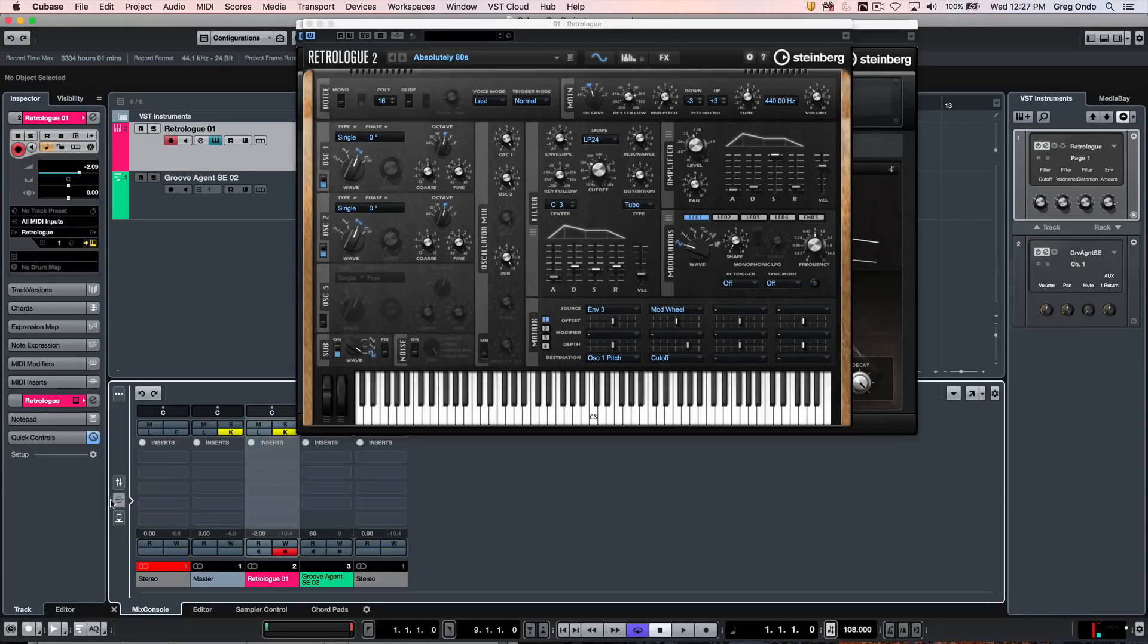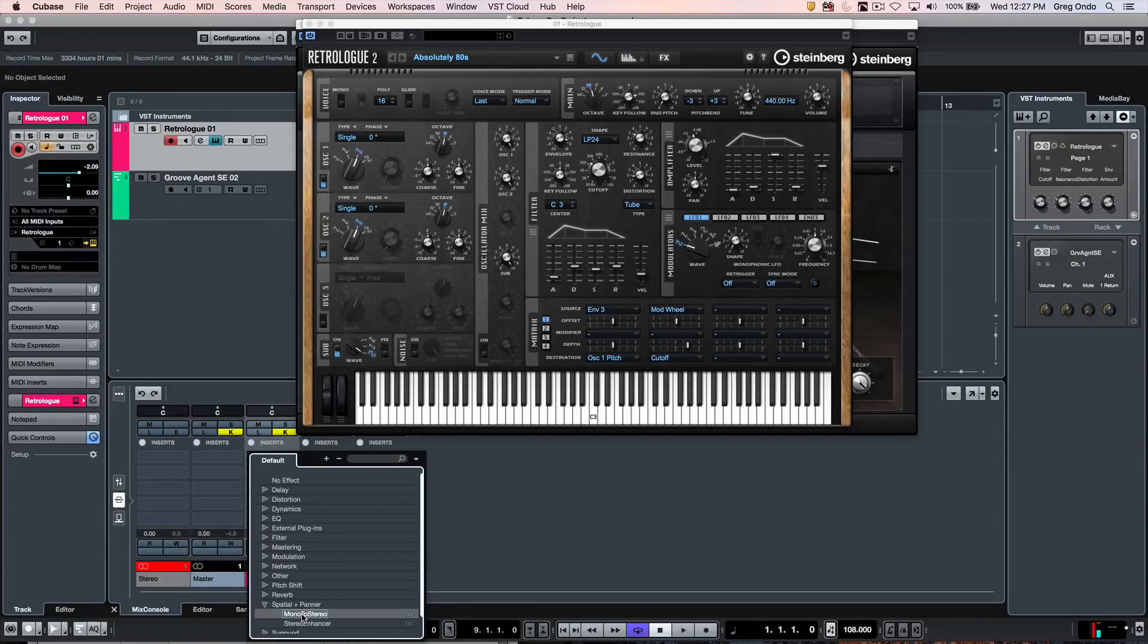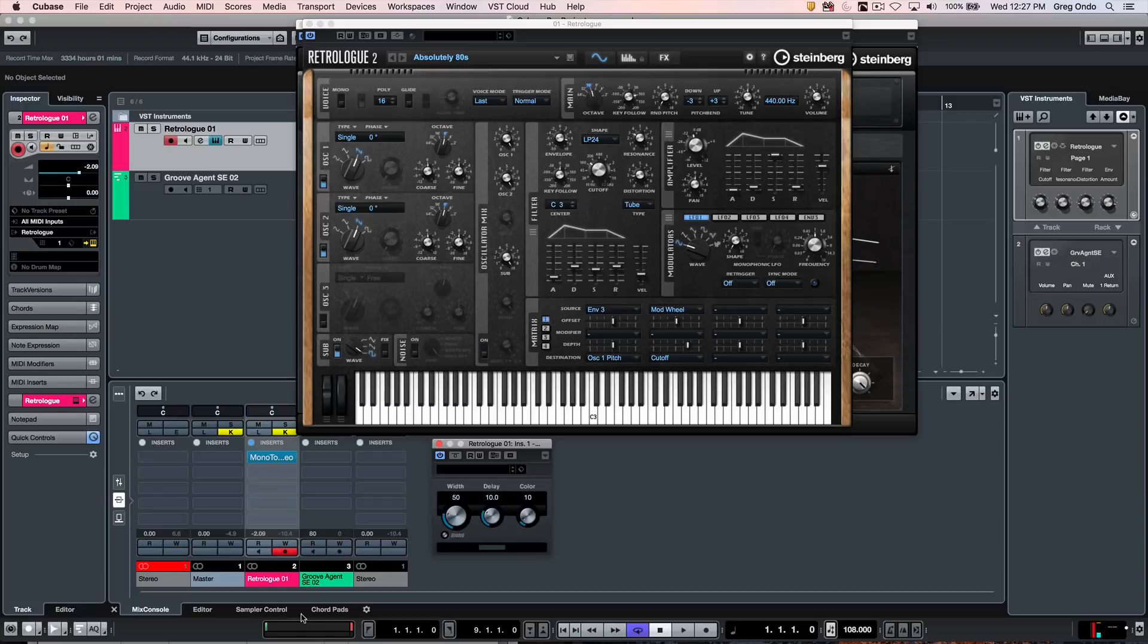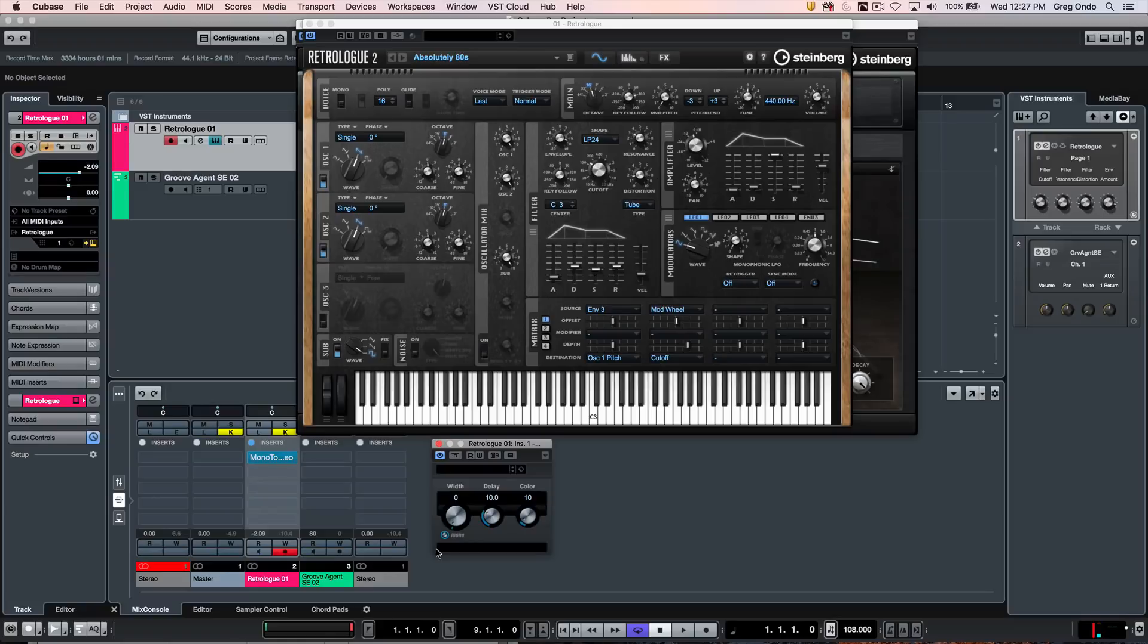We could accomplish this through using an insert plugin. The plugin that we could use that comes with Cubase is under spatial panner called mono-to-stereo. I'm going to adjust the width all the way down and click on the mono button. Now as we play our Retrologue patch, it's going to be in mono.